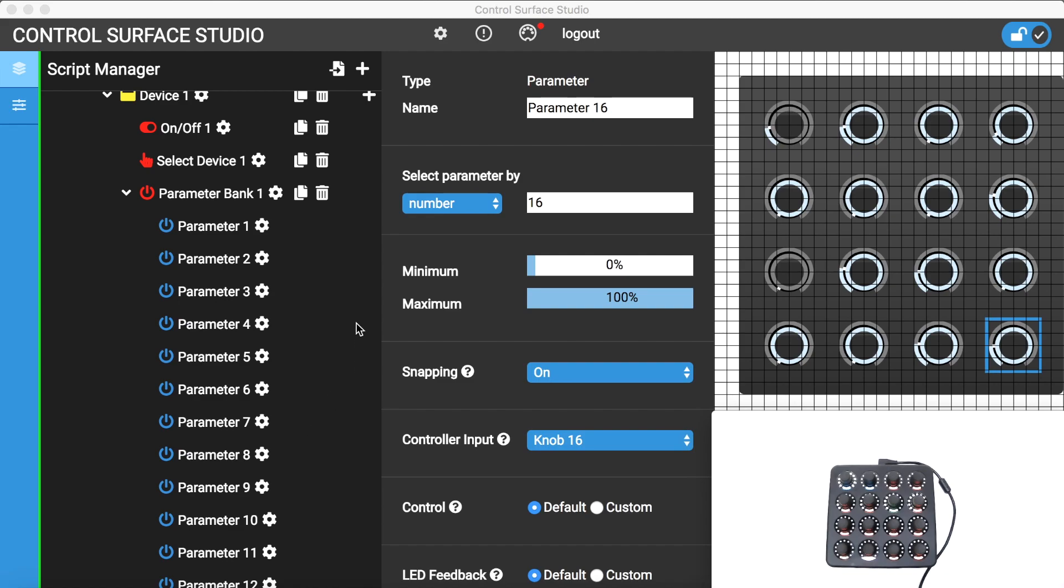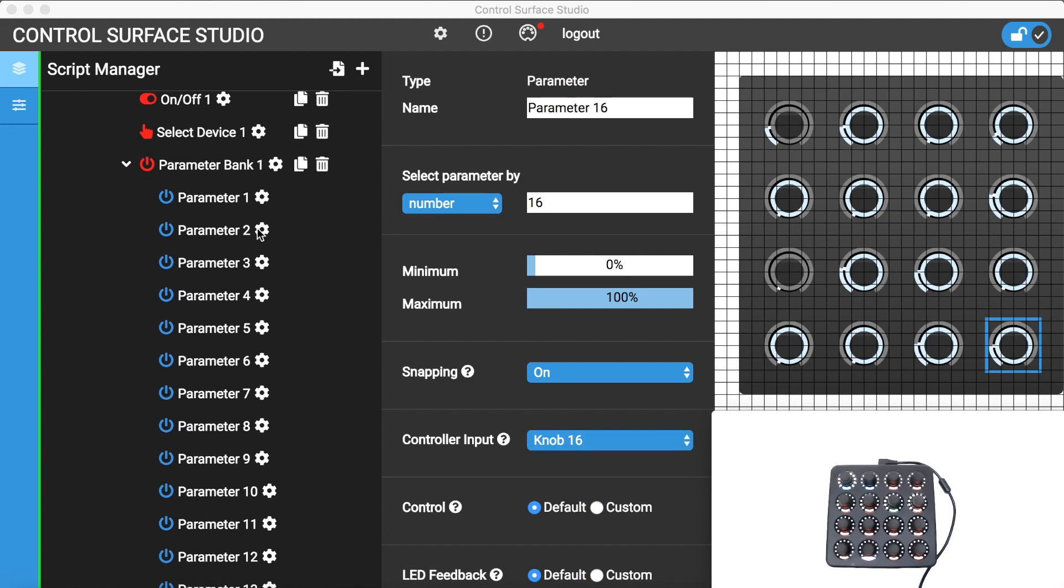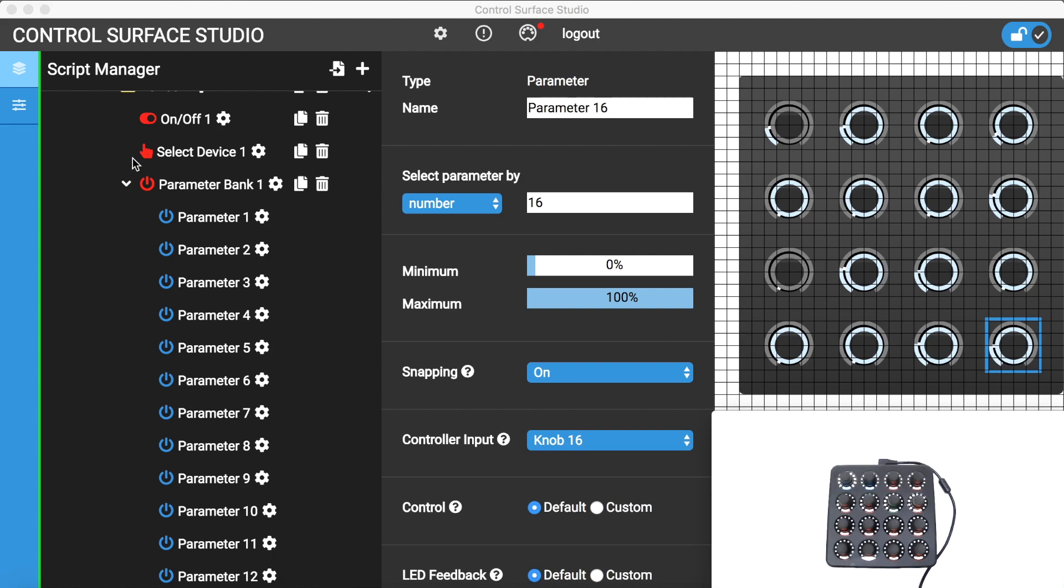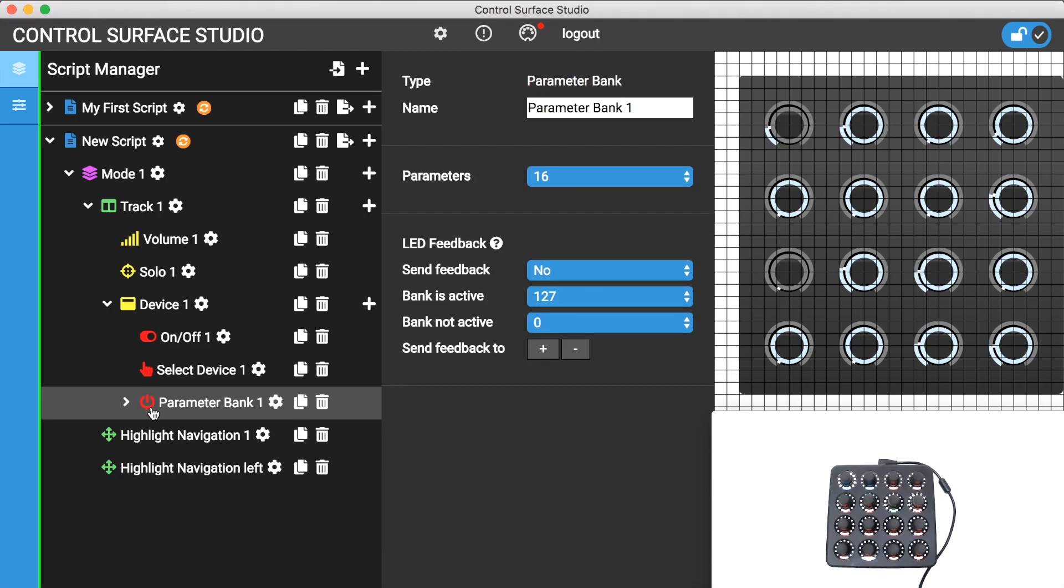Having just one bank of parameters is a little bit limiting. What if the device I want to control has 32 parameters but I only have 16 available on my controller? You can actually create multiple banks of device parameters and switch between them in a similar way you do with modes. Only one parameter bank is active at a time.